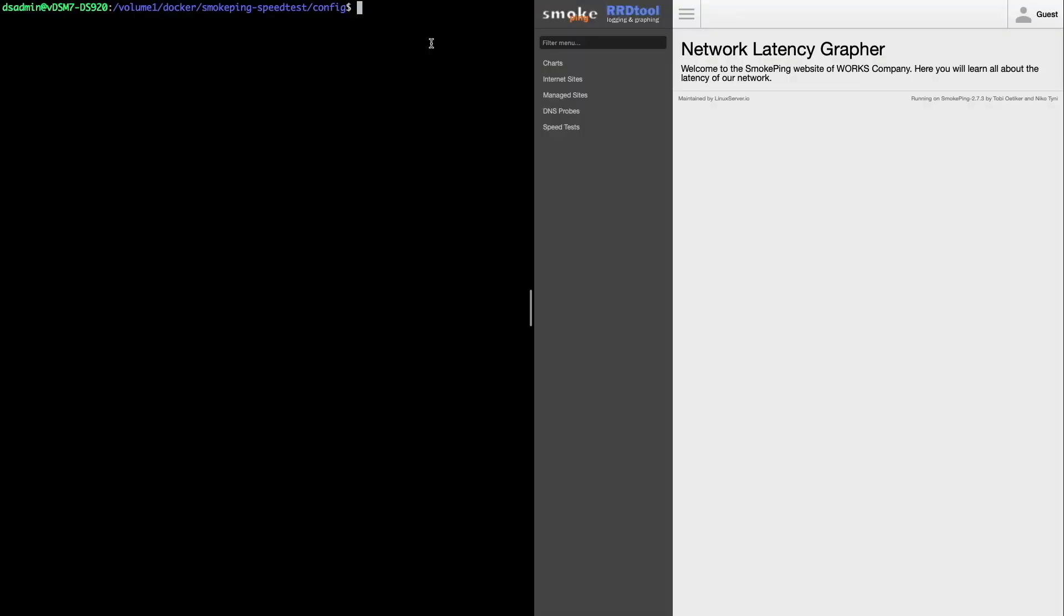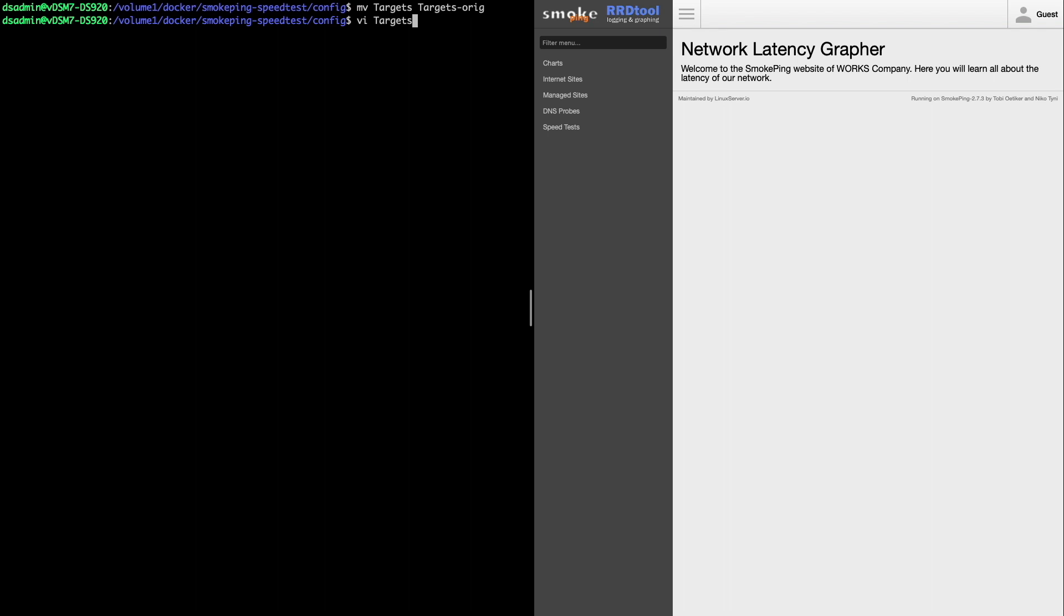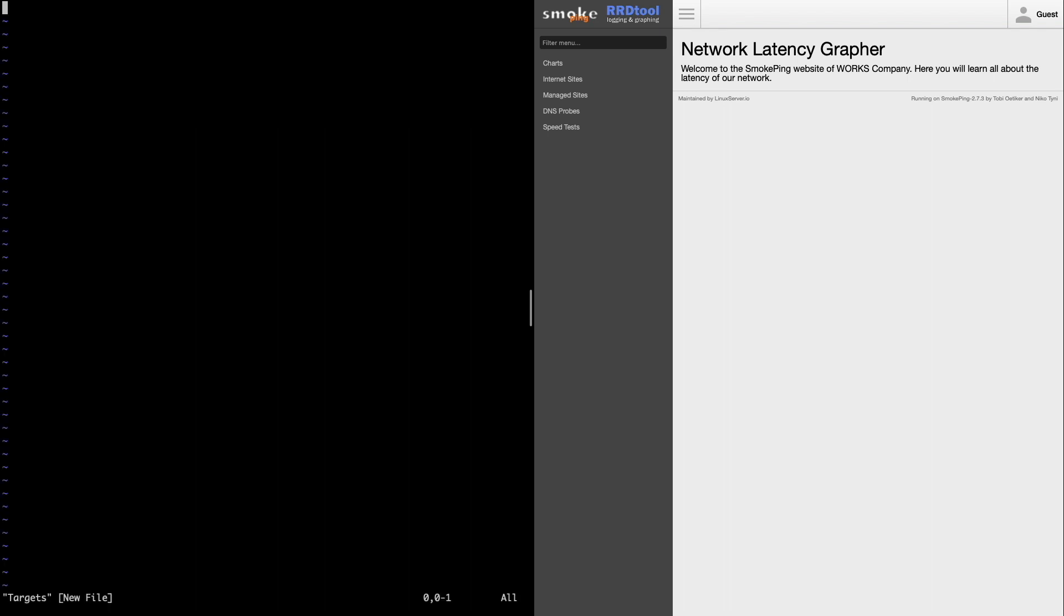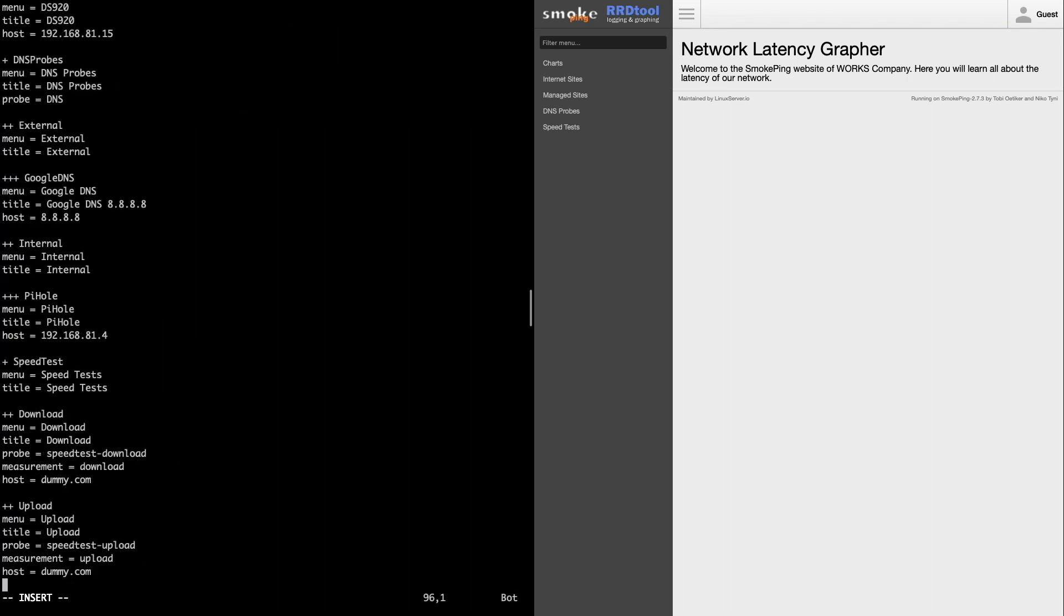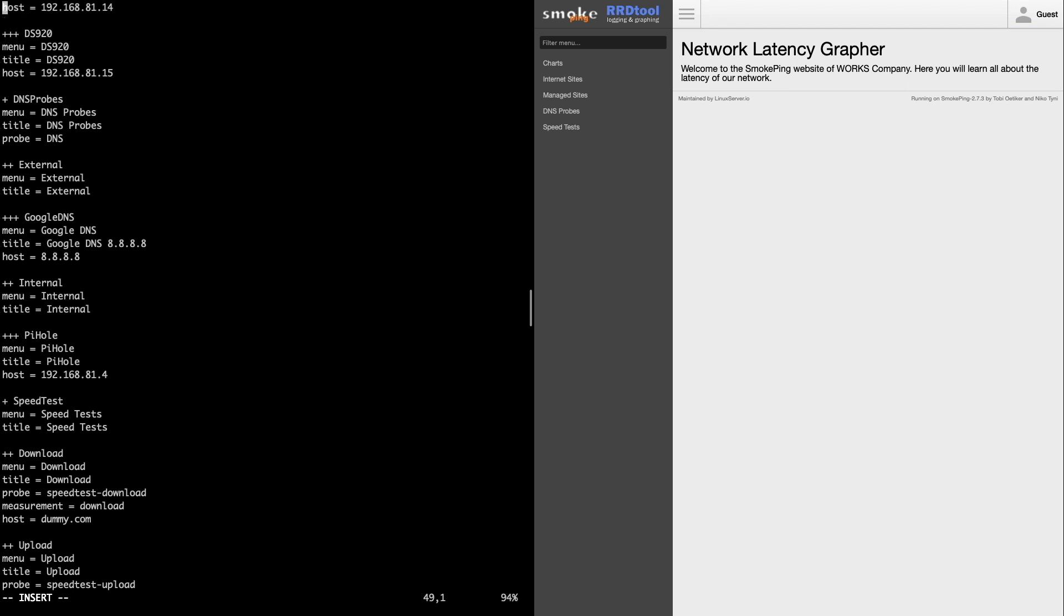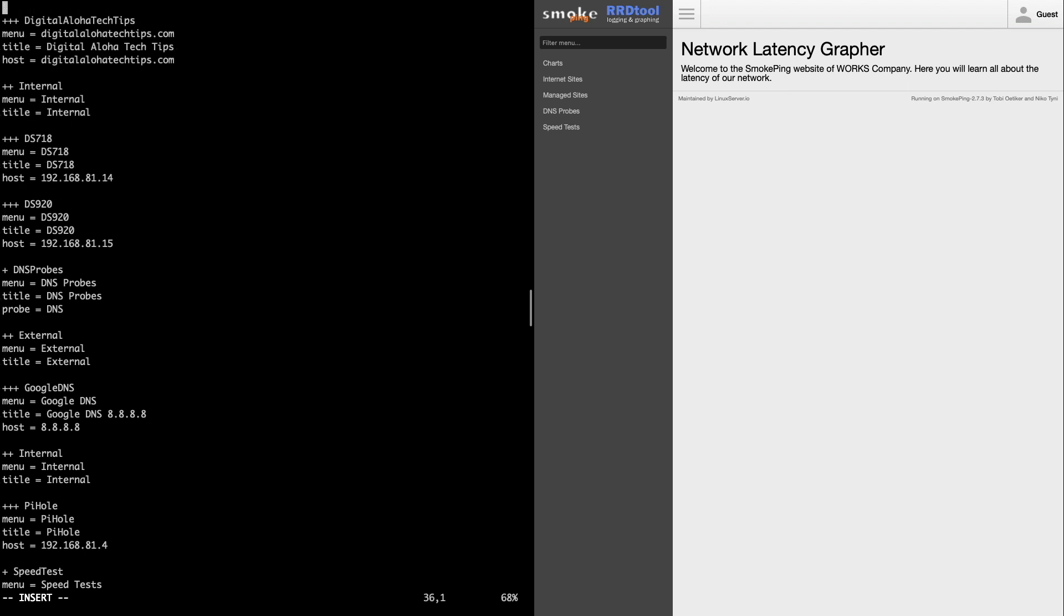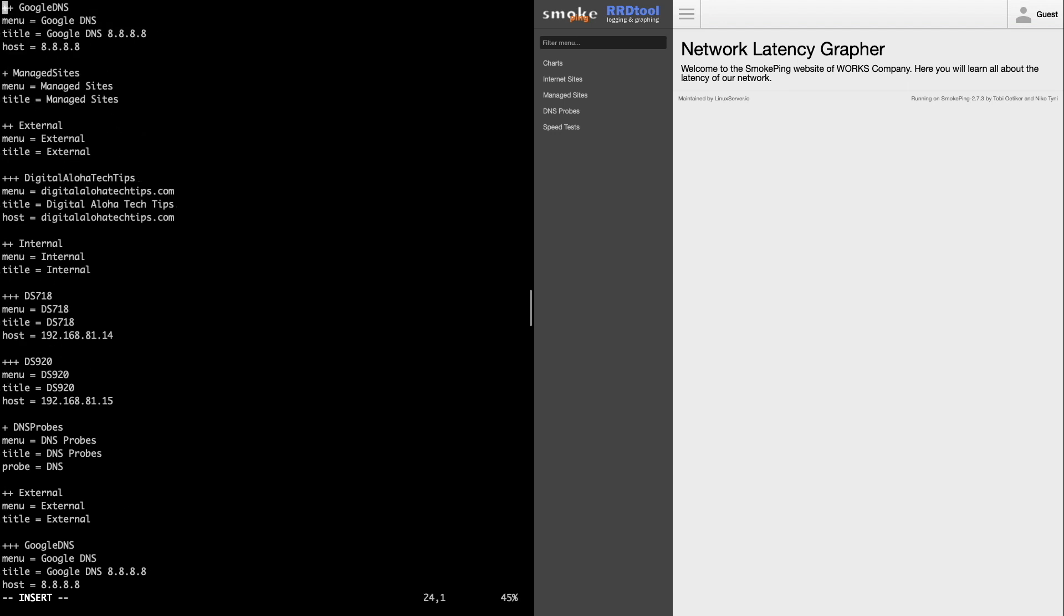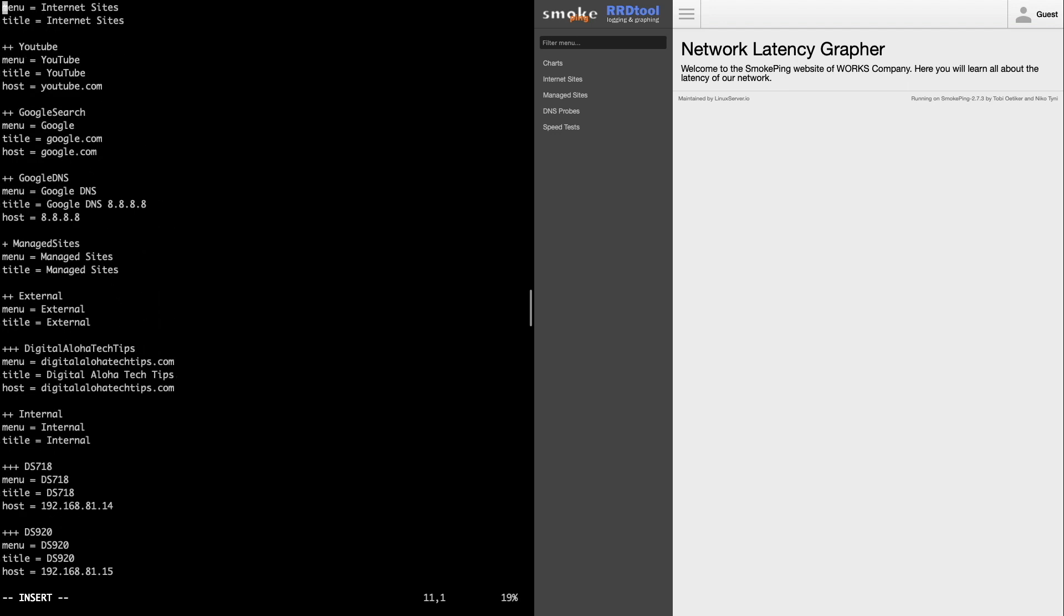For the targets file, instead of editing it directly, I'll rename the original file, create and edit a new targets file, and paste in the configuration that I'll be using, which I'll provide for your reference in the description below. The targets file contains most of the customization to Smokeping, so let's go through the file to understand the setup.